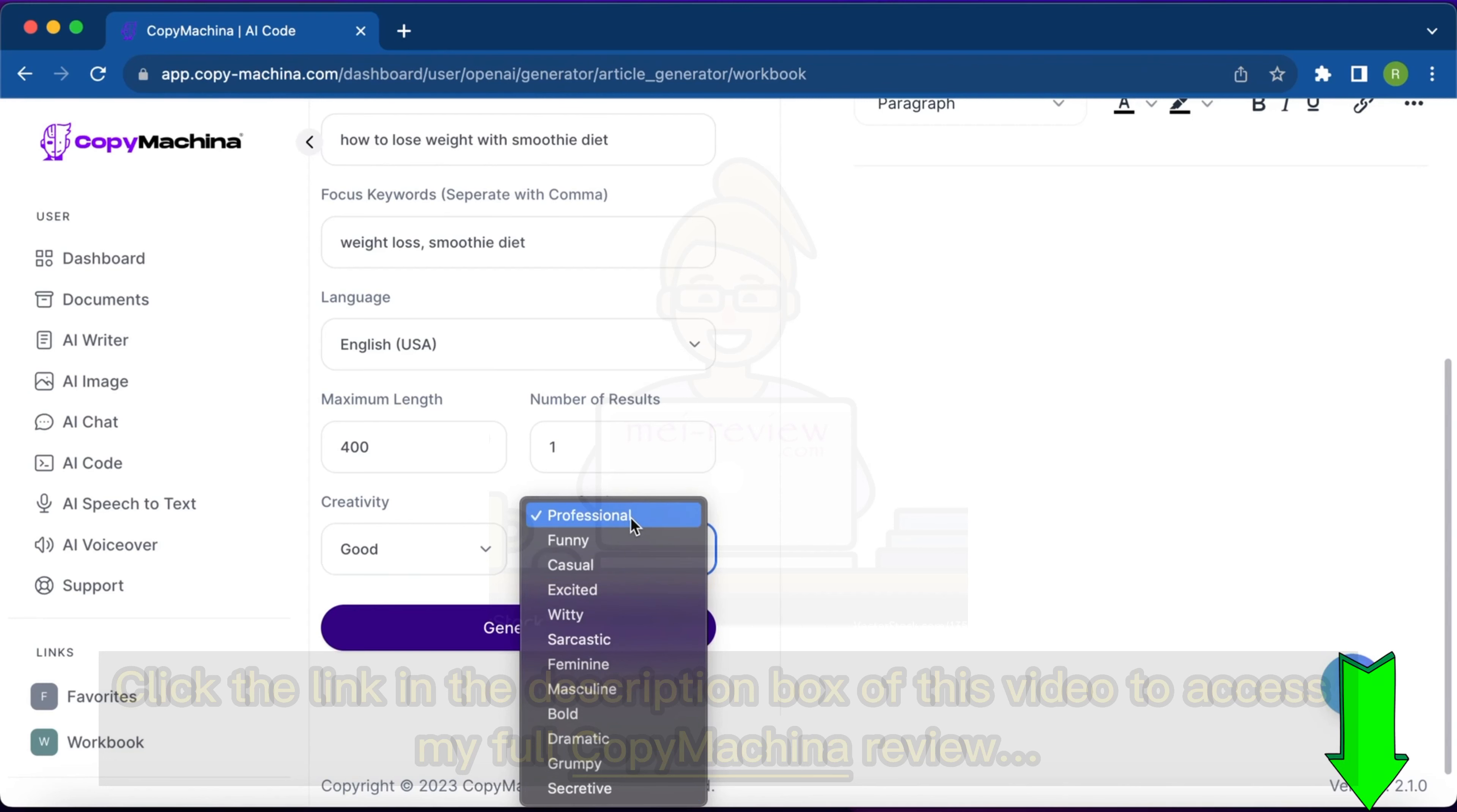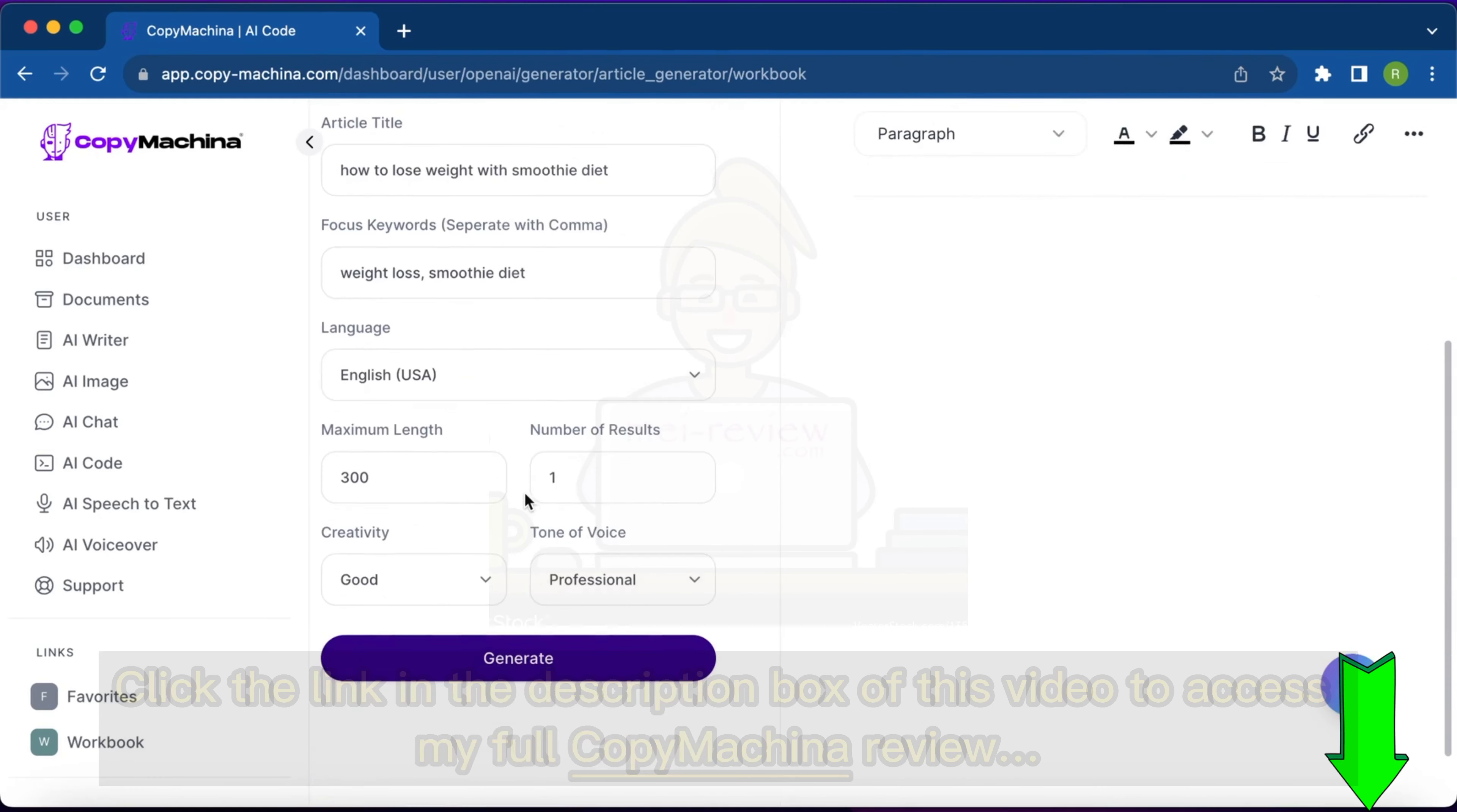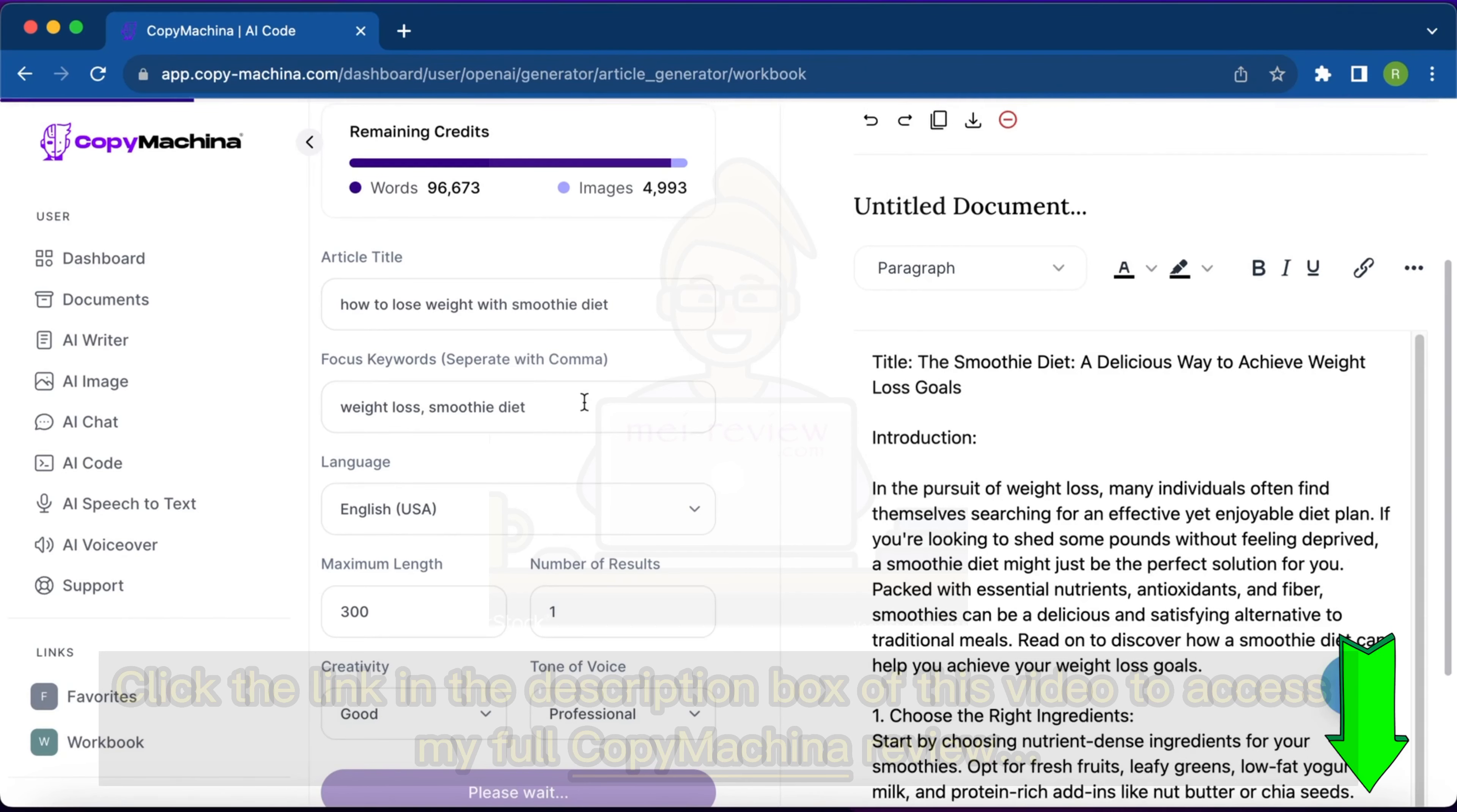The tone of the content can be selected from here. I'm keeping it professional and I want just one result. Let's say I want an article with 300 words. You've selected all the options and now just hit generate and check out the AI. It's going to generate the article that we require on this topic with focus on these keywords.